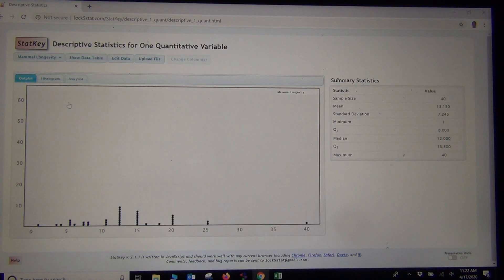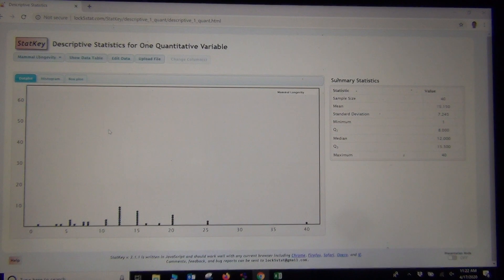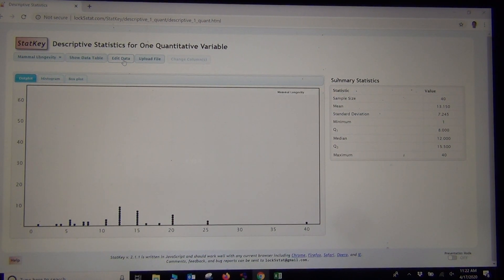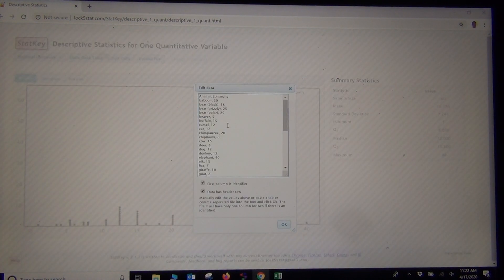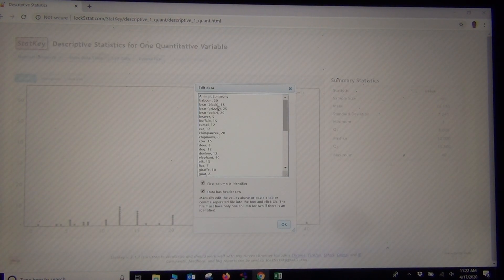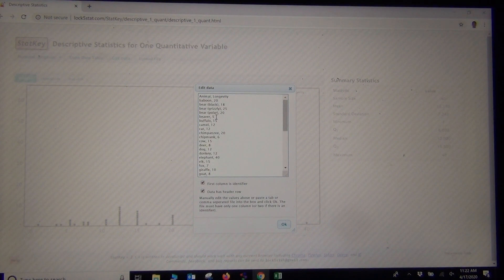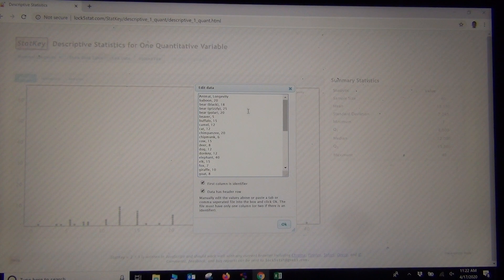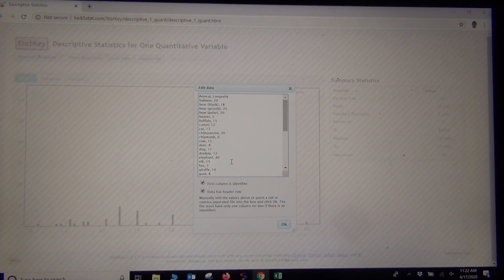Now I want to edit and put in the data. Whenever you're putting data into StatKey, you want to click the Edit Data button. Now if you look at this data here, this data has a word next to every number. We call that an identifier.